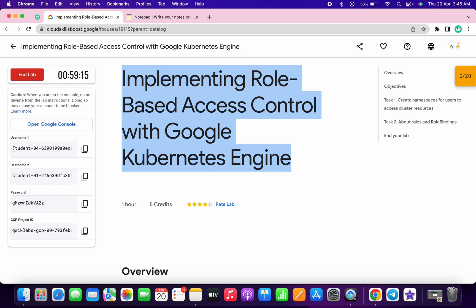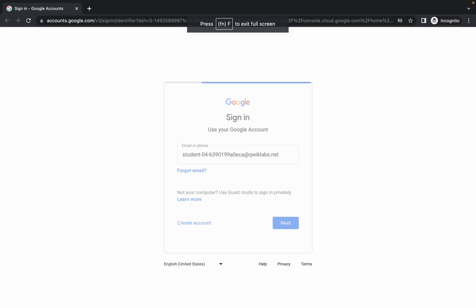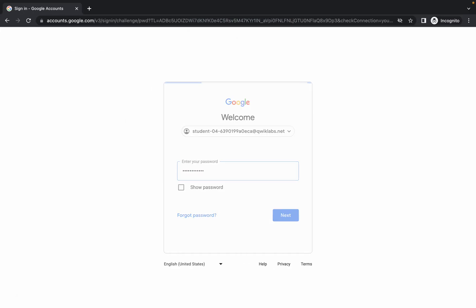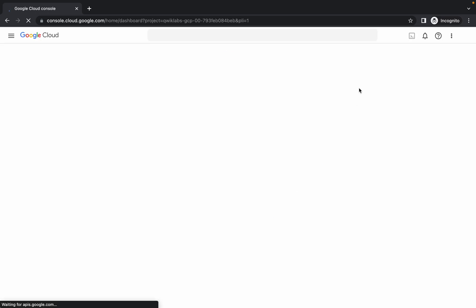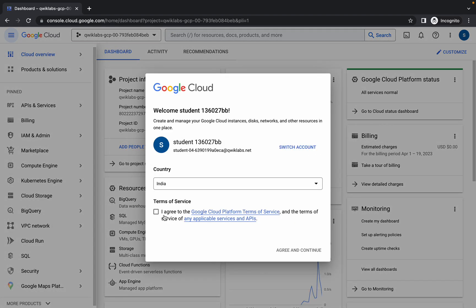First of all, we have to login with the first username. Copy the first username and open this in an incognito window. Paste your username, hit enter, then copy the password and hit enter. Click on 'I understand', click on the checkbox, and click on 'Agree and Continue'.